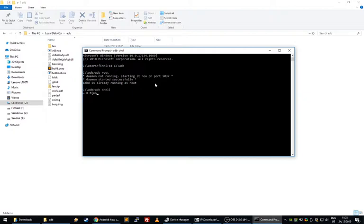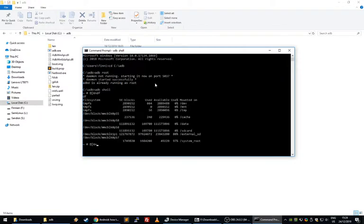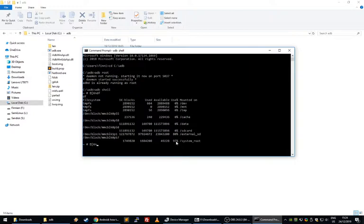I've already mounted the system partition in Team Win Recovery Project on my phone. Now it shows you the system root, and you can see it's 97% full. That's why it won't install, but what's wrong is that it's only 1.7GB.